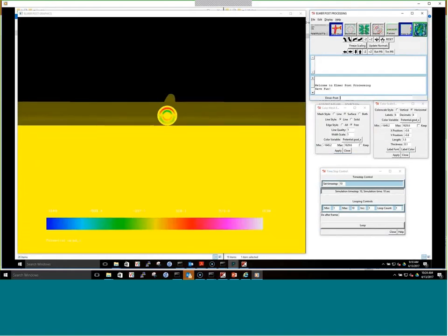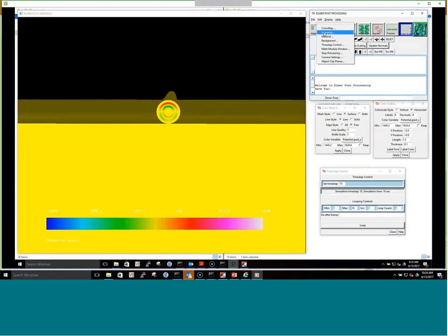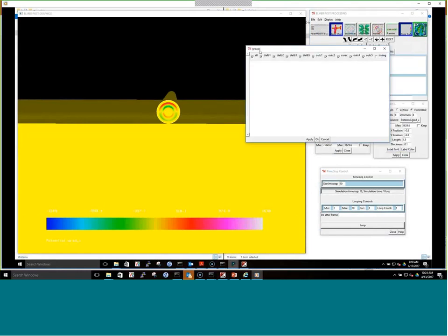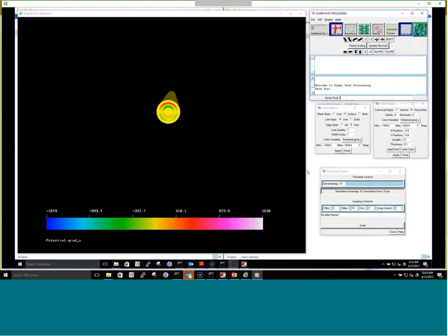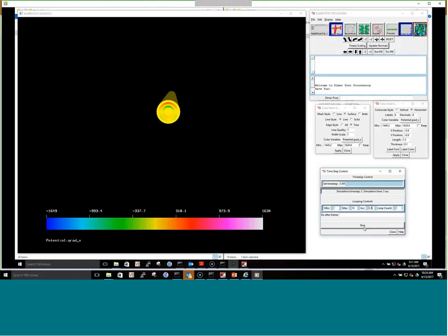The E-field is about 1,600 volts per meter, with color showing the distribution through the material. If we hide the ground plane it's easier to see. Stepping through the time increments, you can watch the field building up within the cable over time.